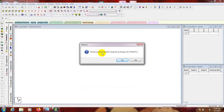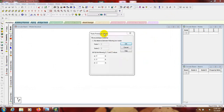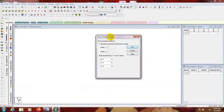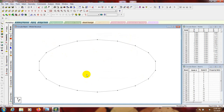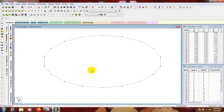Click Close, and when prompted 'would you like to transfer or merge this prototype into STAAD Pro', click Yes. Here it's showing the direction XYZ - we'll take it as default 0. So here is our circular beam imported into STAAD Pro.